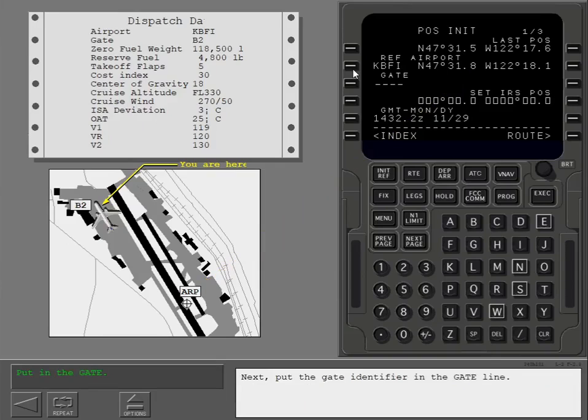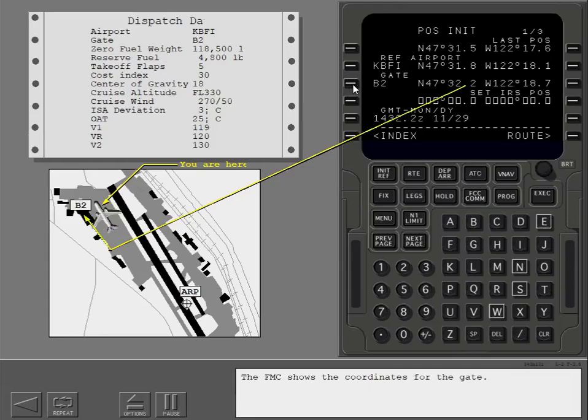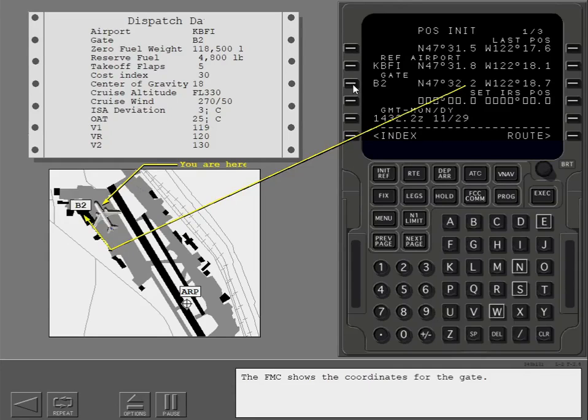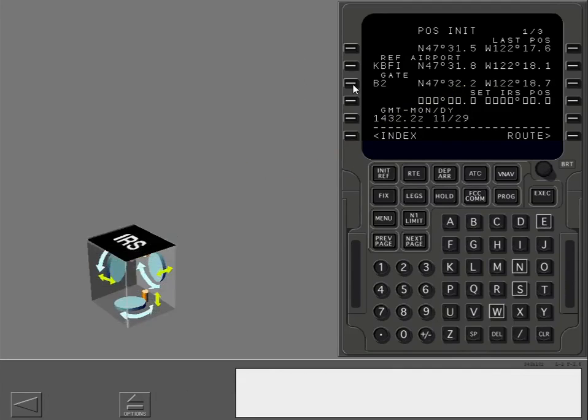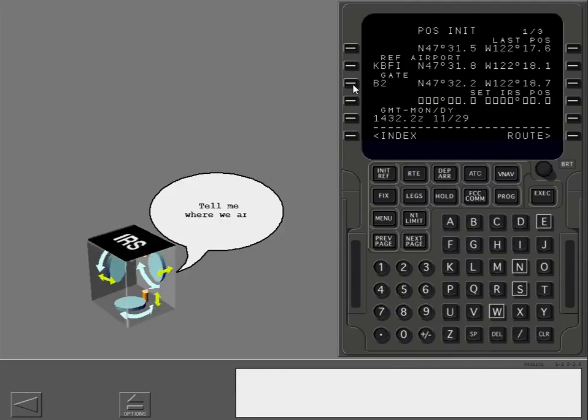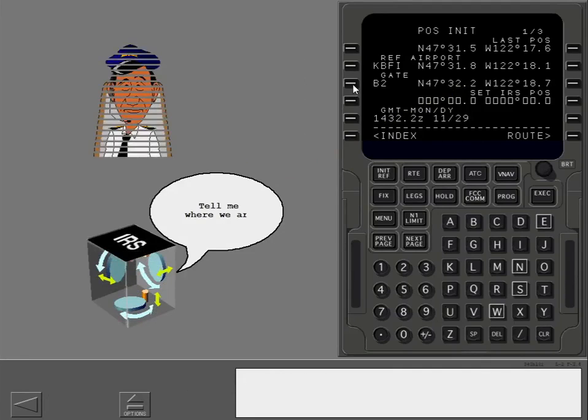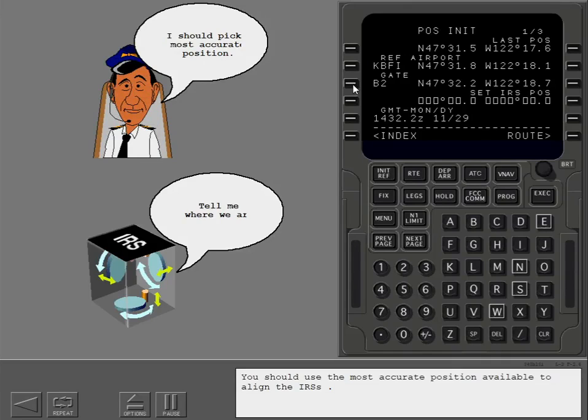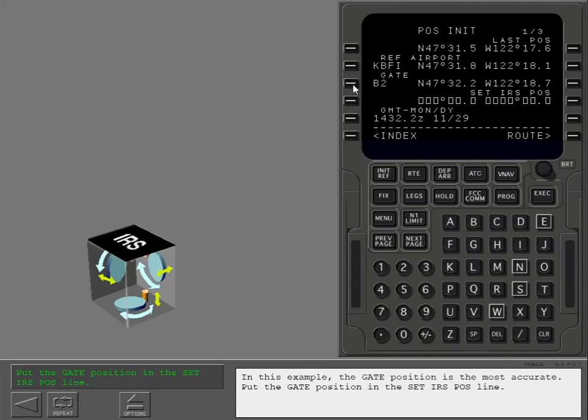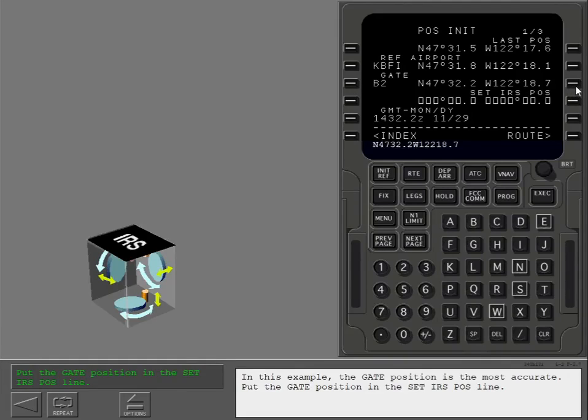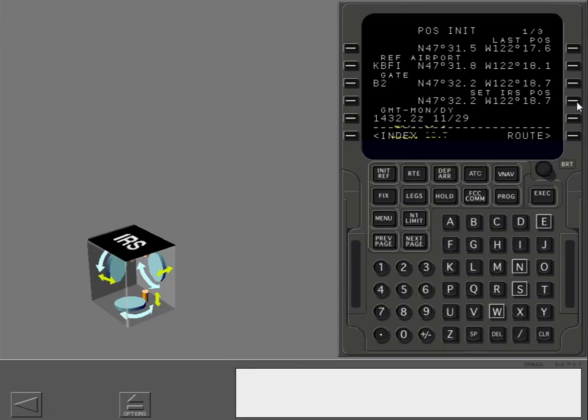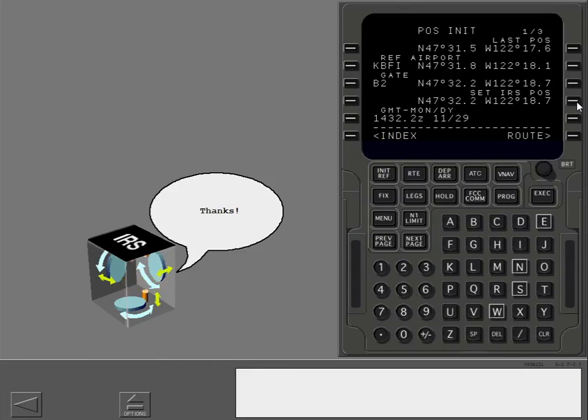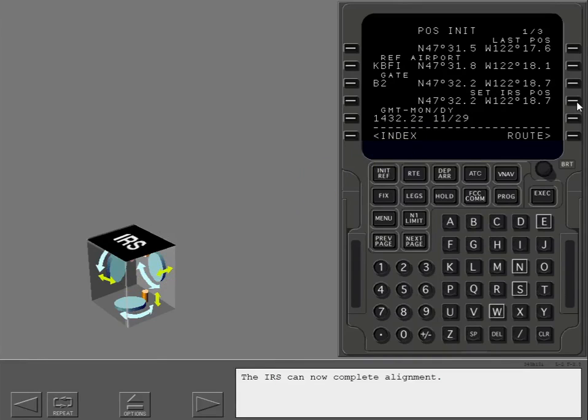Next, put the gate identifier in the gate line. The FMC shows the coordinates for the gate. You should use the most accurate position available to align the IRS's. In this example, the gate position is the most accurate. Put the gate position in the set IRS position line. The IRS can now complete alignment.